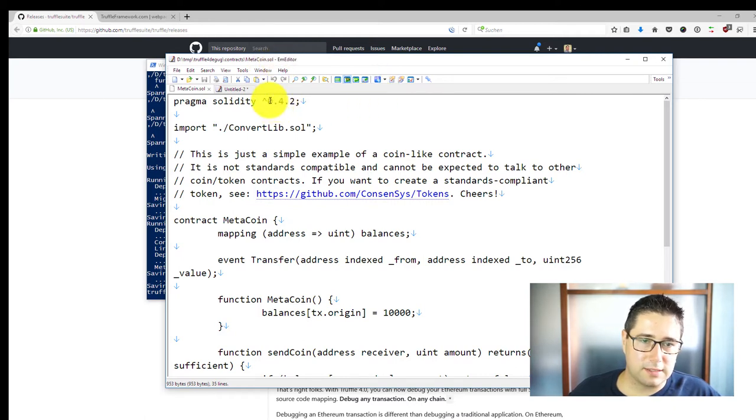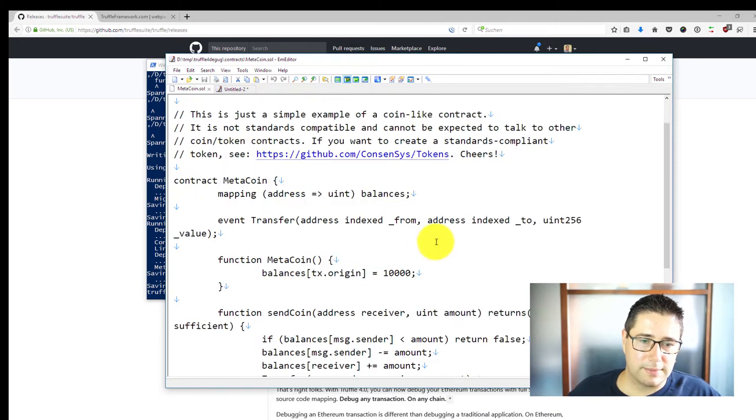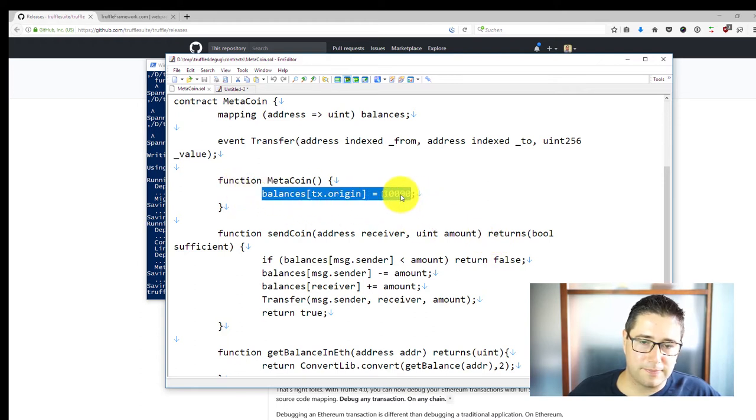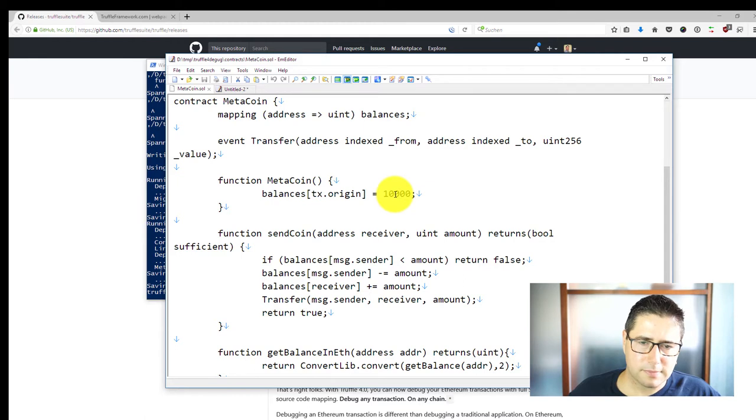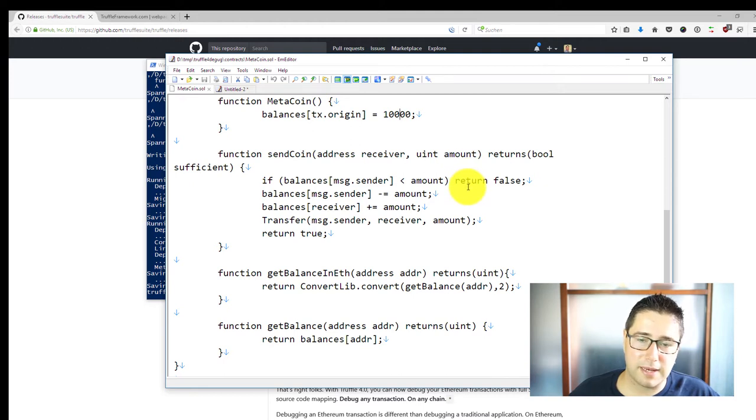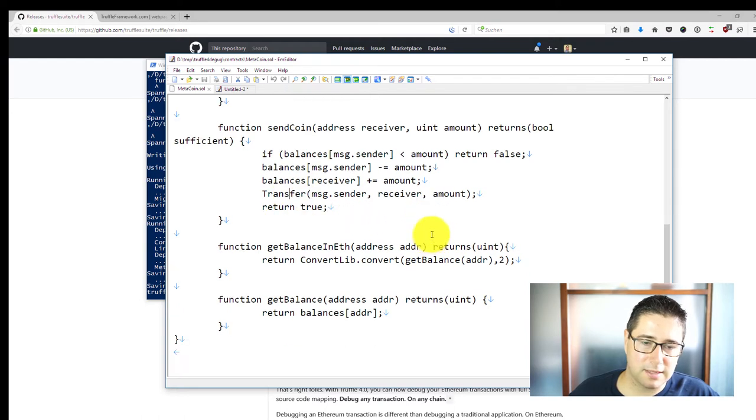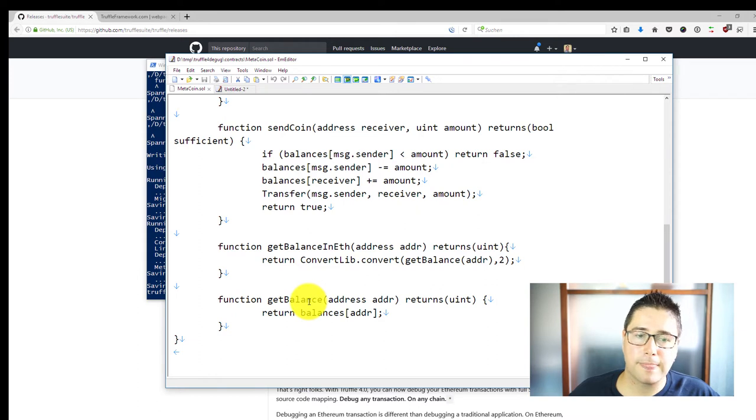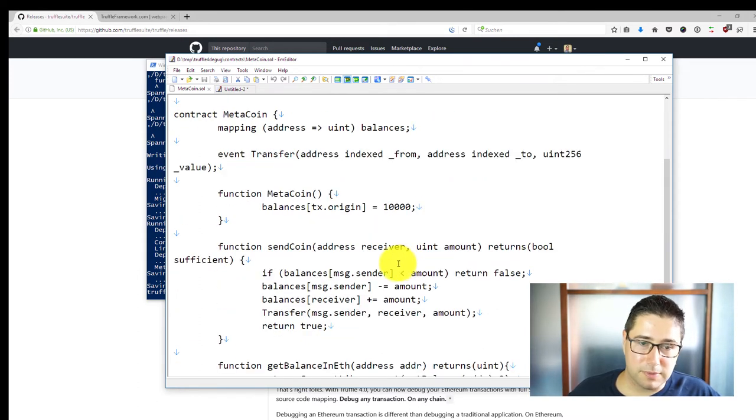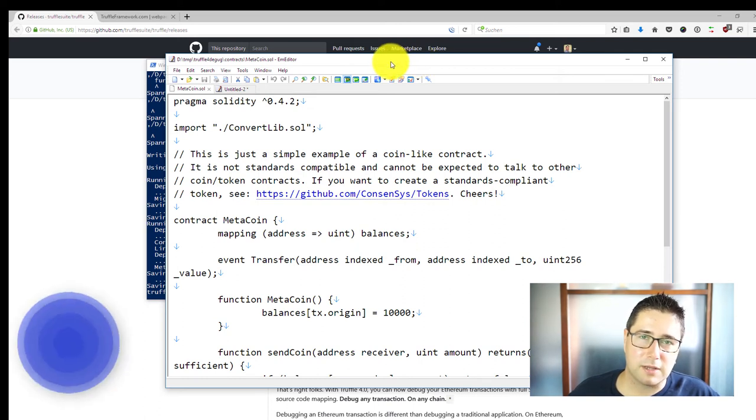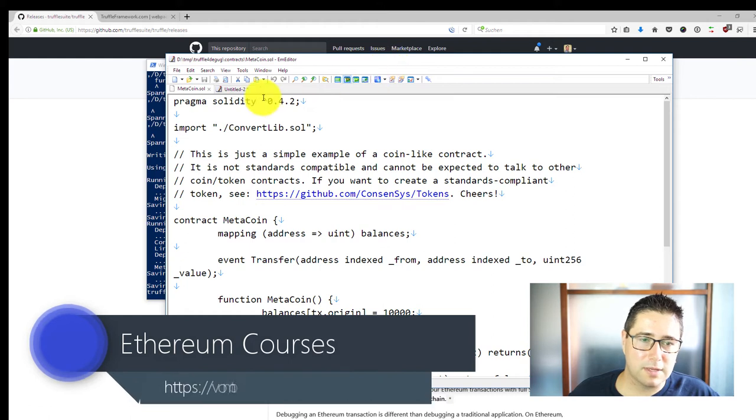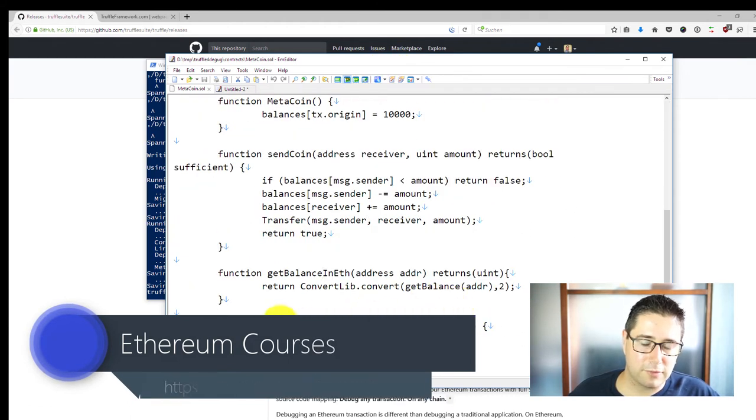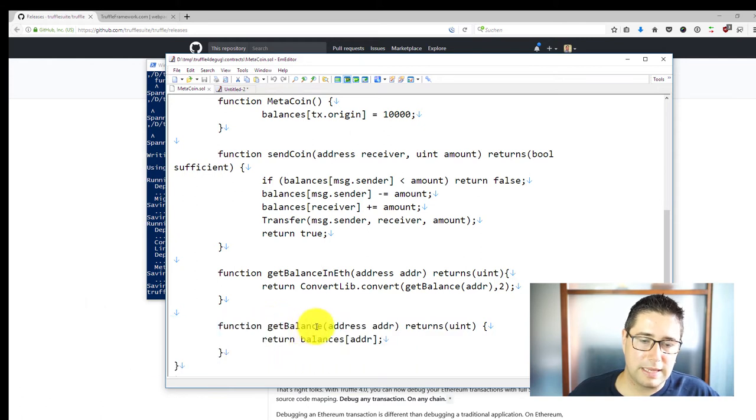I've opened the MetaCoin Solidity file here that comes with the Truffle webpack project and it still uses Solidity 0.4.2 and comes with some very simple things. The one who deploys the contract gets 10,000 MetaCoins at the beginning and you can send coins to someone a certain amount. If you have not enough on your balance then it will return a false or else it will emit this event. You can also get the balance in ether or the balance of coins from an address.